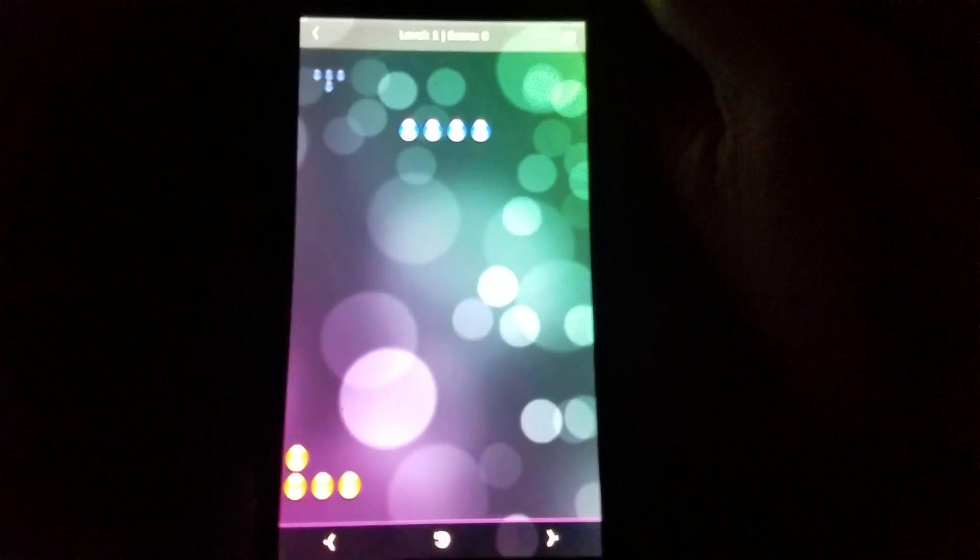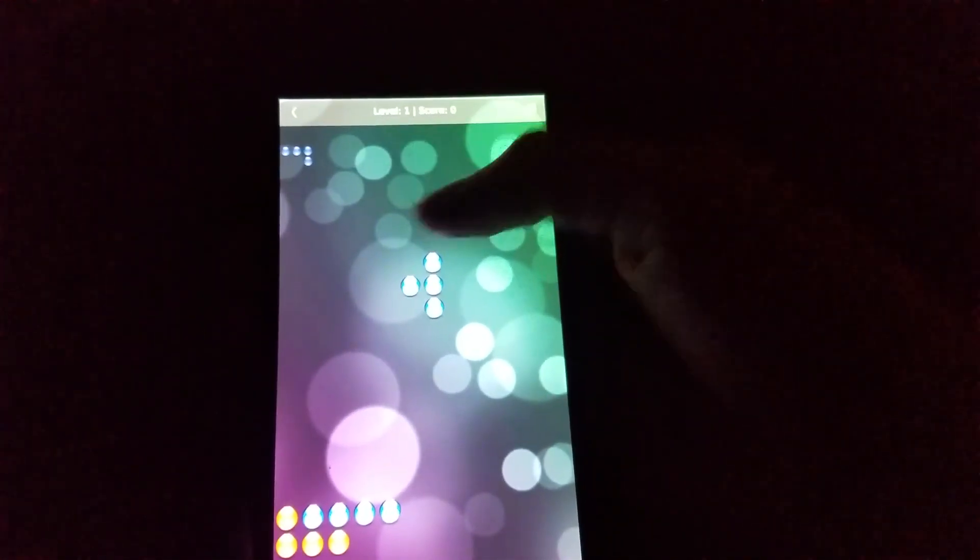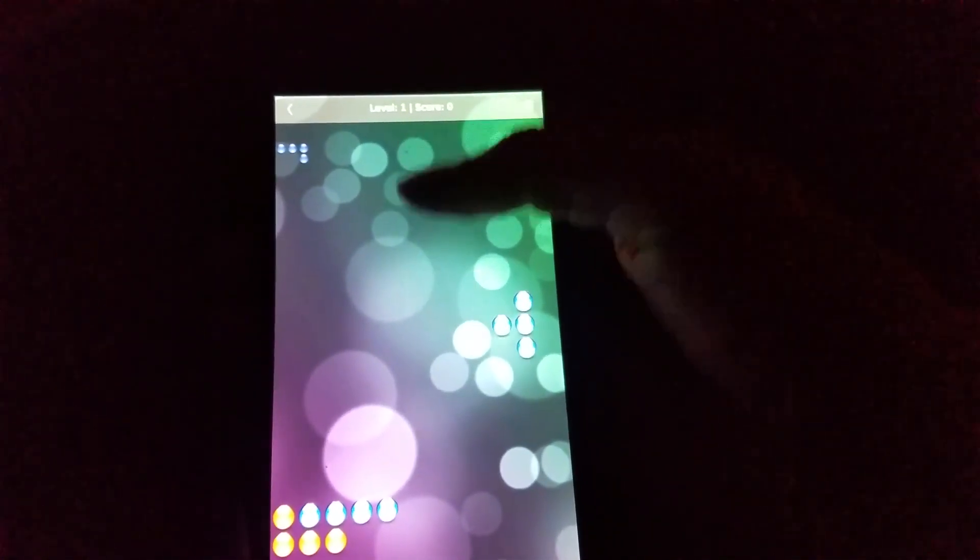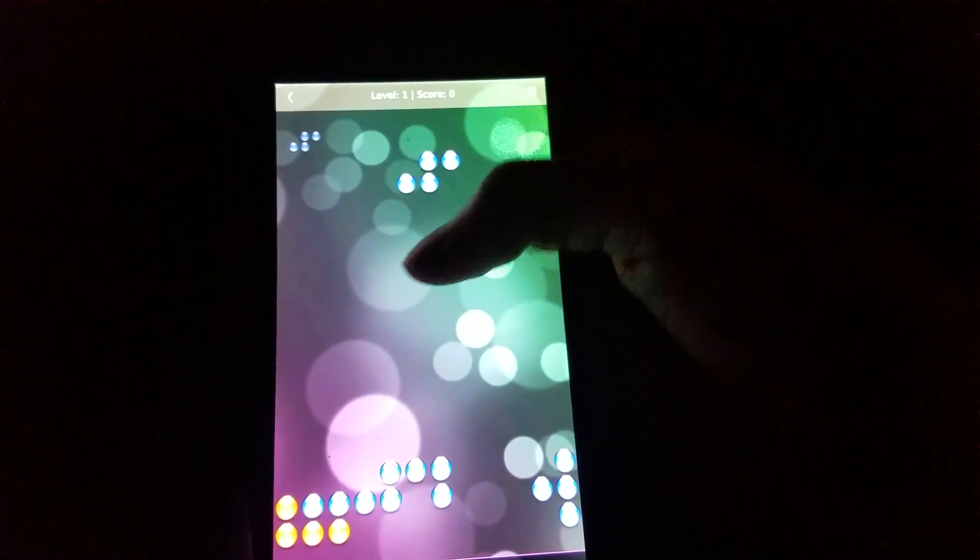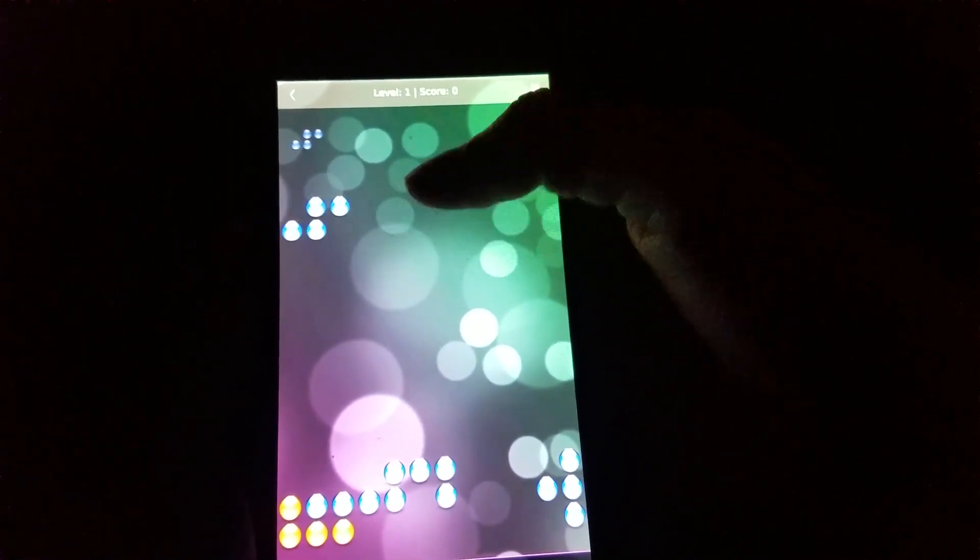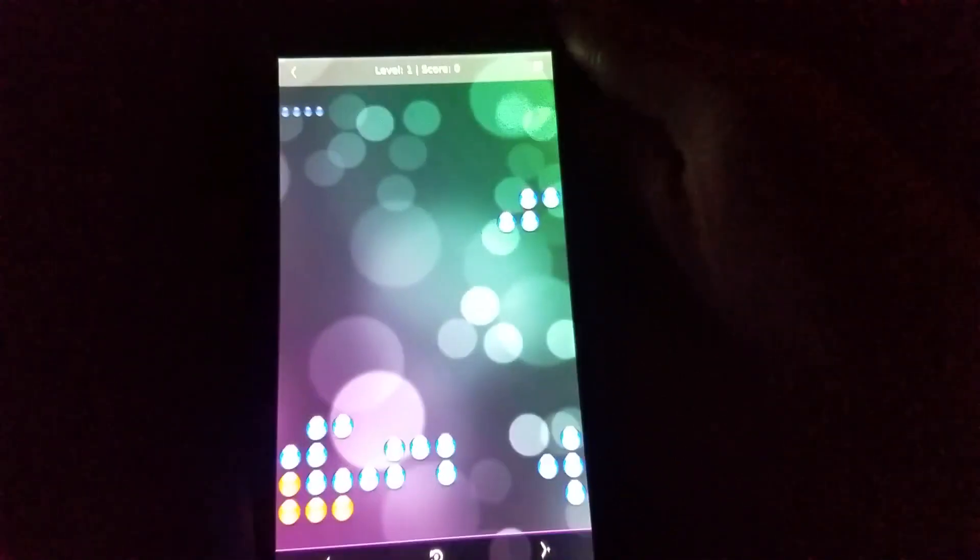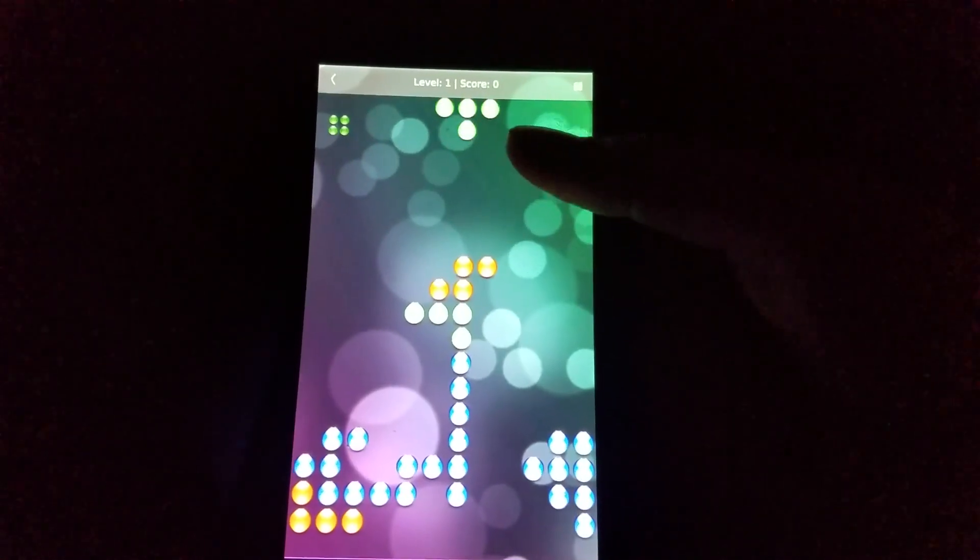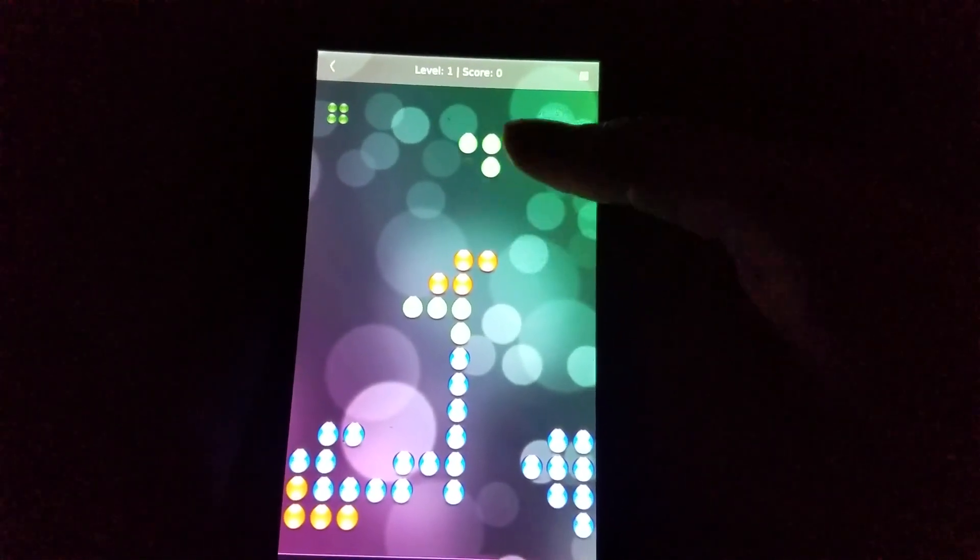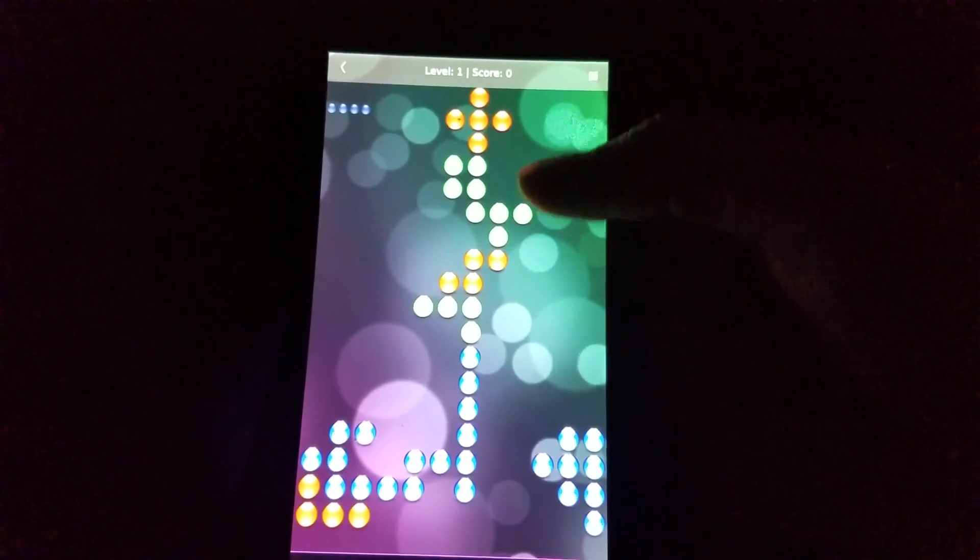I was never really a big fan of Tetris, but for those of you that are, this game may entertain you. I'm going to lose on purpose now.